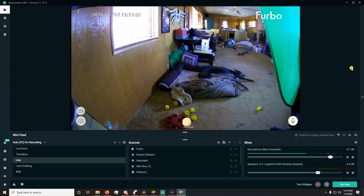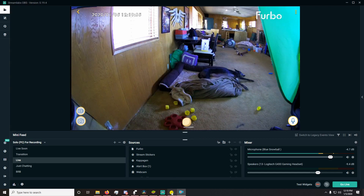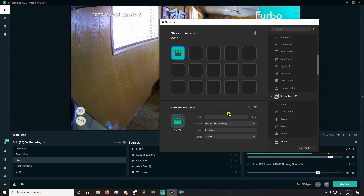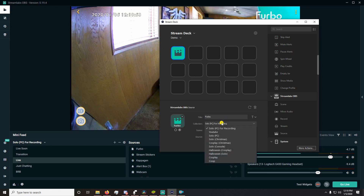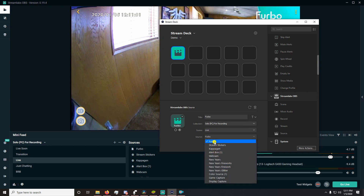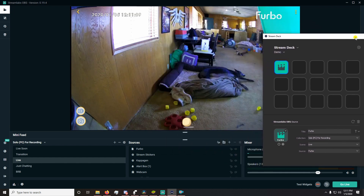Another tip is how to add Furbo to your Stream Deck if you have one. Open your Stream Deck app, go under the Streamlabs OBS category, and drag source over. Title it Furbo — you can name it whatever you want. Go to the correct collection and the correct scene, which mine is in Live, then pick from your sources. Because I already named it Furbo in Streamlabs it automatically found it. Now you can toggle your Furbo off and on at will.